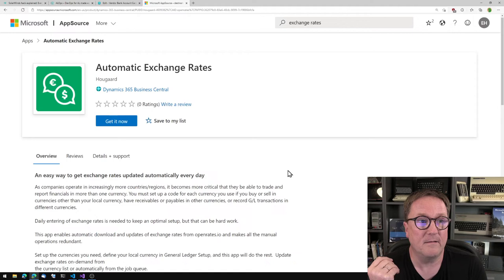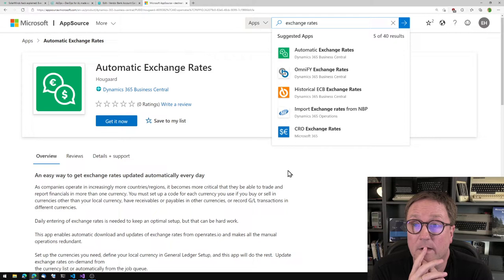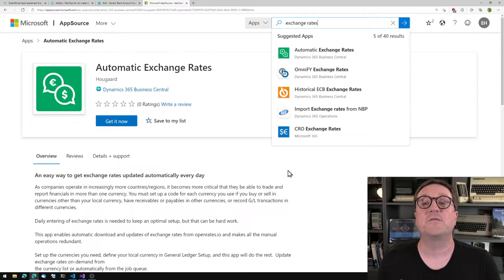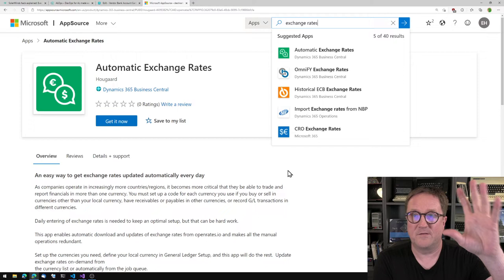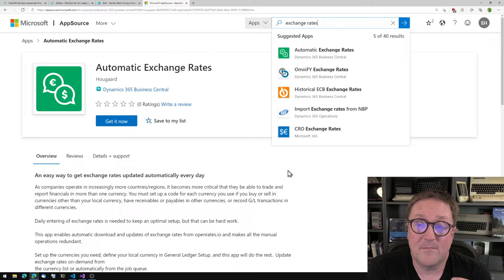How would you know if you download an innocent-looking app from AppSource that this app happened to do something crazy like that? We have so many apps on AppSource now, so many publishers. You might say, 'Oh, this is Hogarth — I know that crazy guy on YouTube, I know where he lives, I trust his app.' But you might not know everybody.